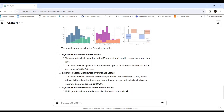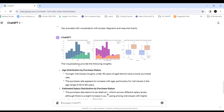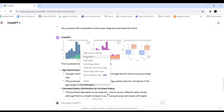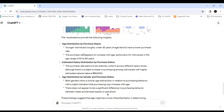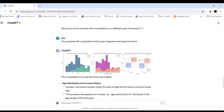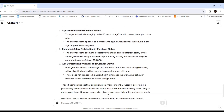ChatGPT has generated the diagrams. The first chart is Age Distribution by Purchase Status. The second is Estimated Salary Distribution by Purchase Status, and the third is Age Distribution by Gender and Purchase Status. I can save these images for reference.